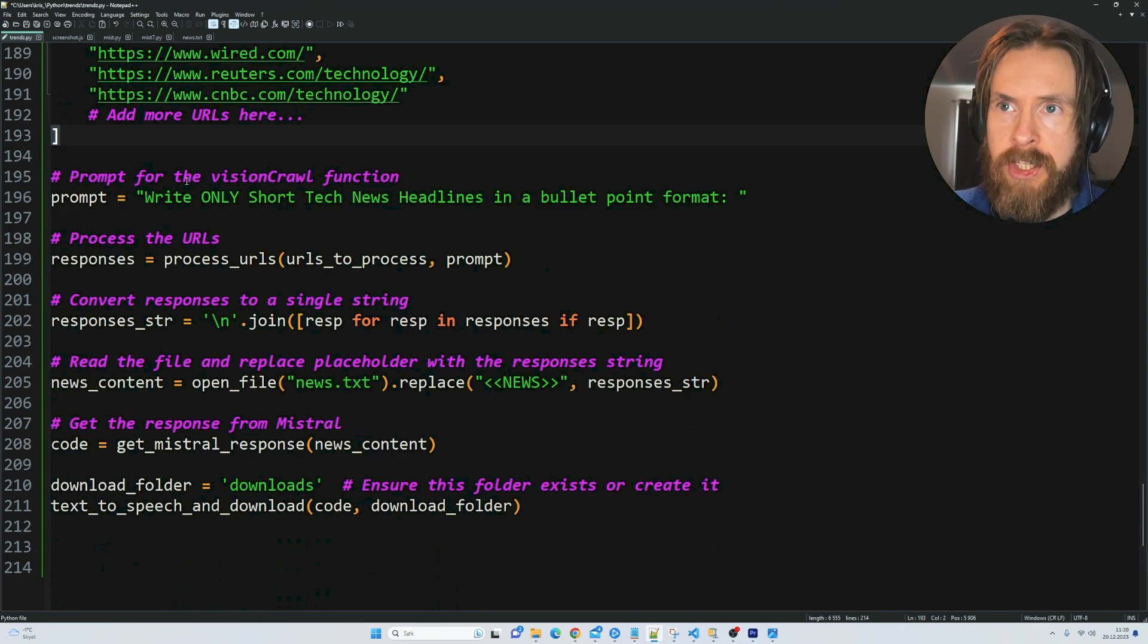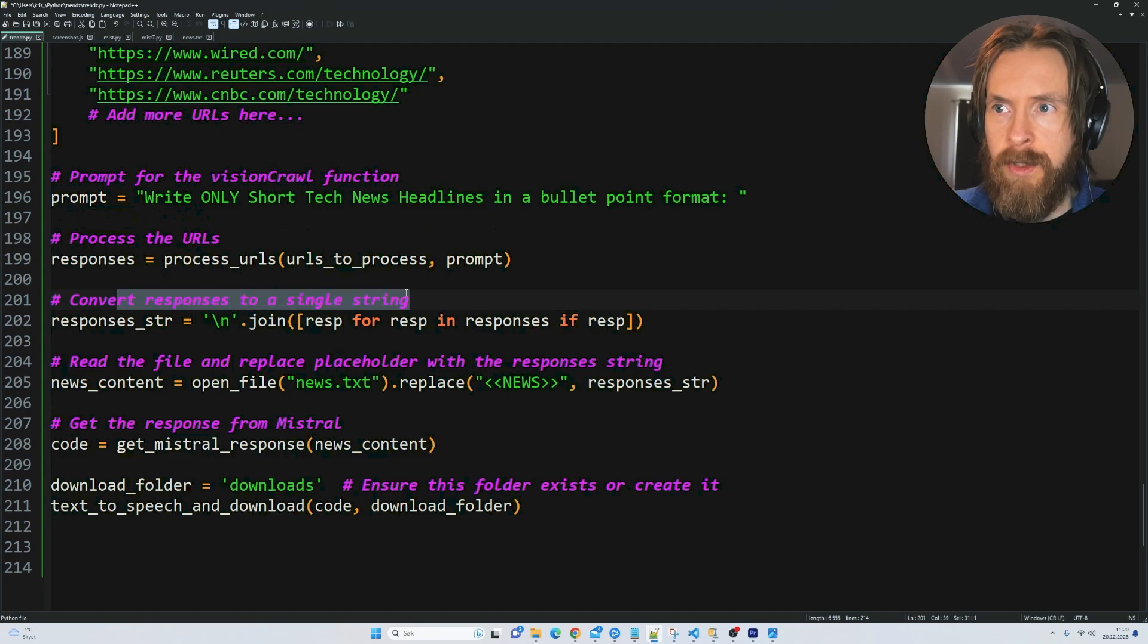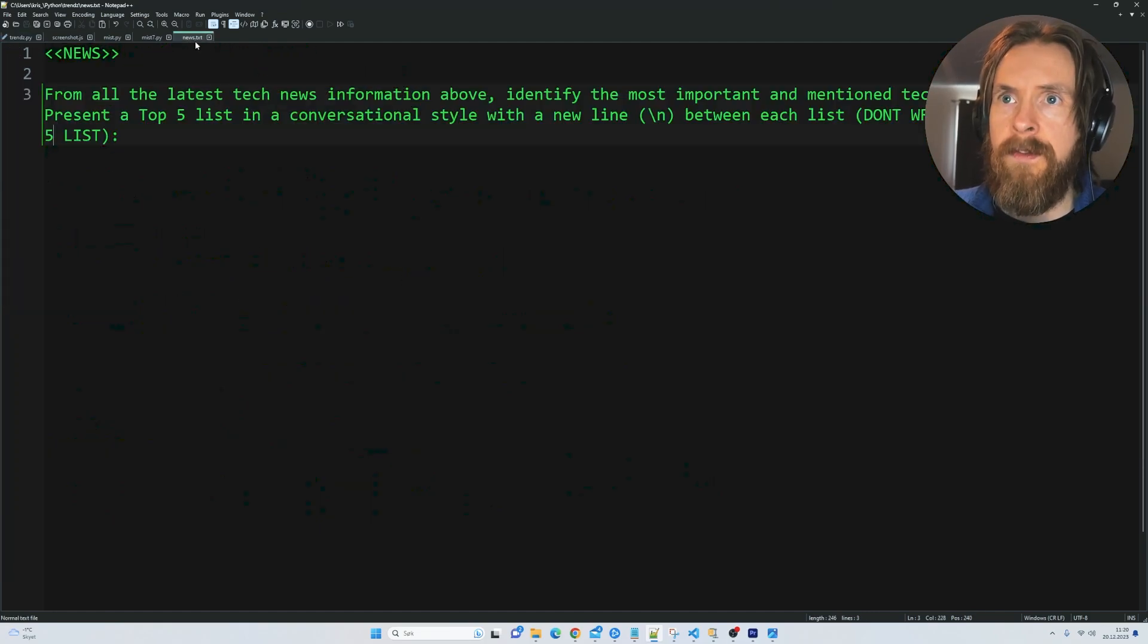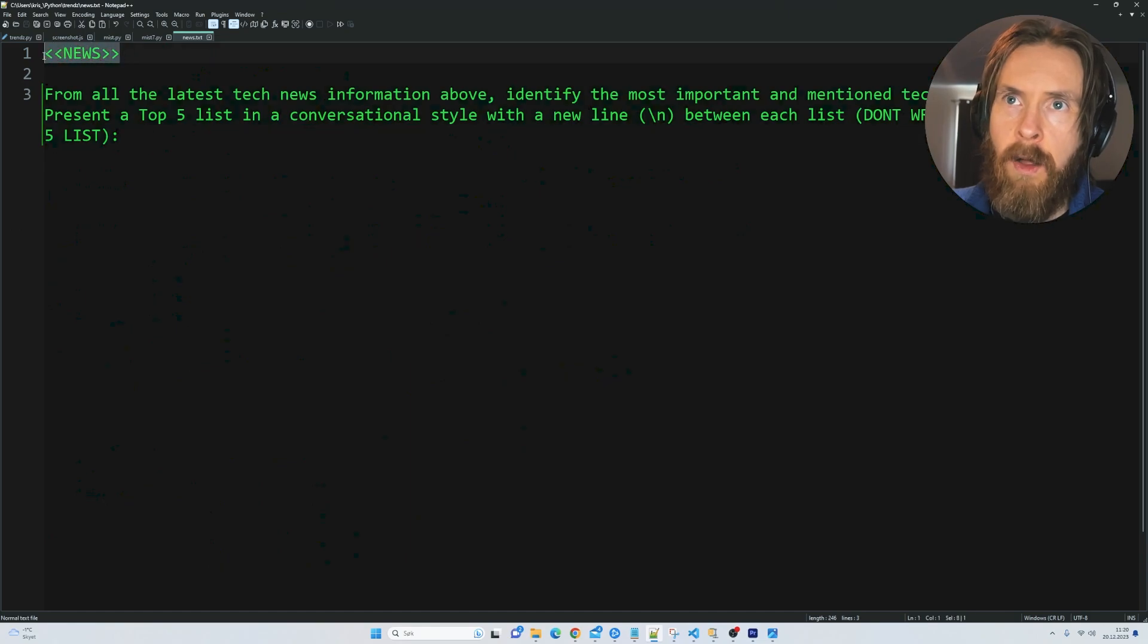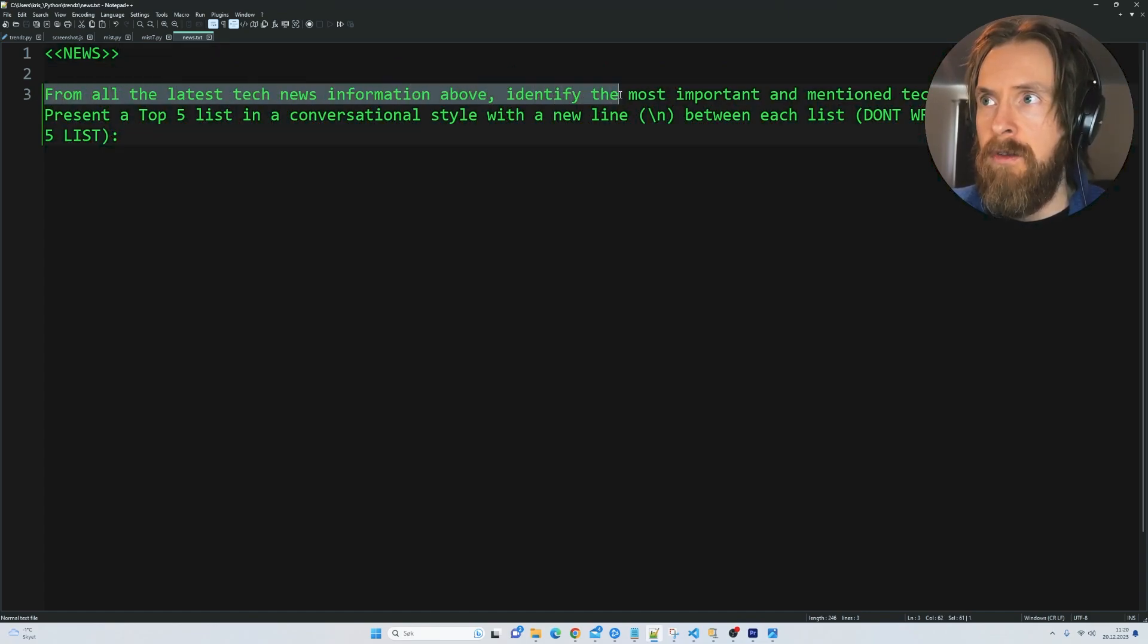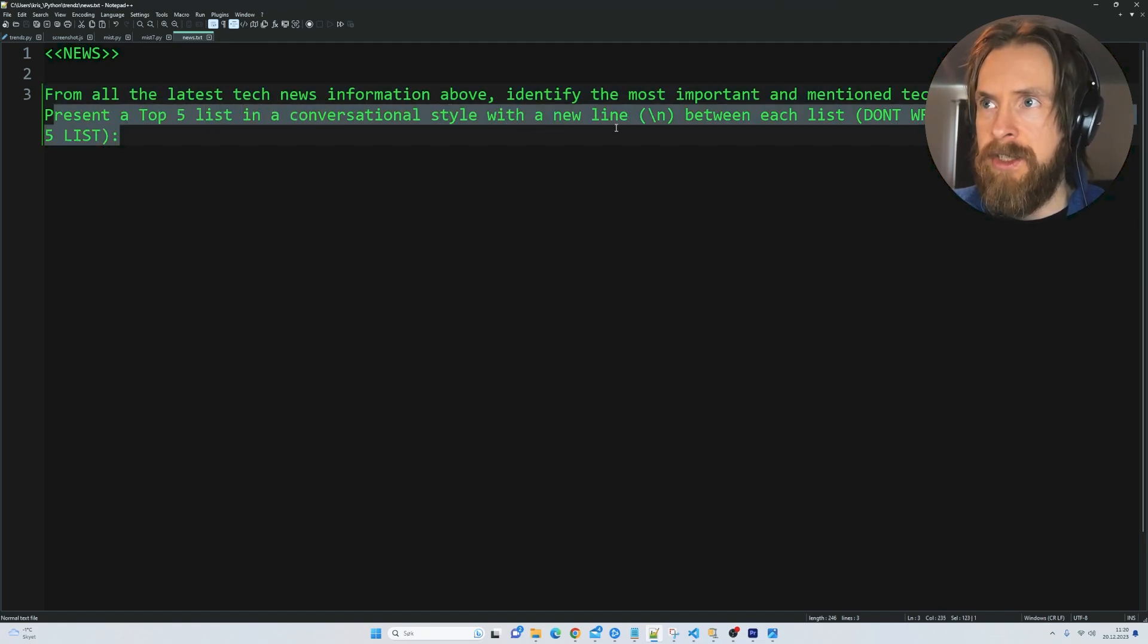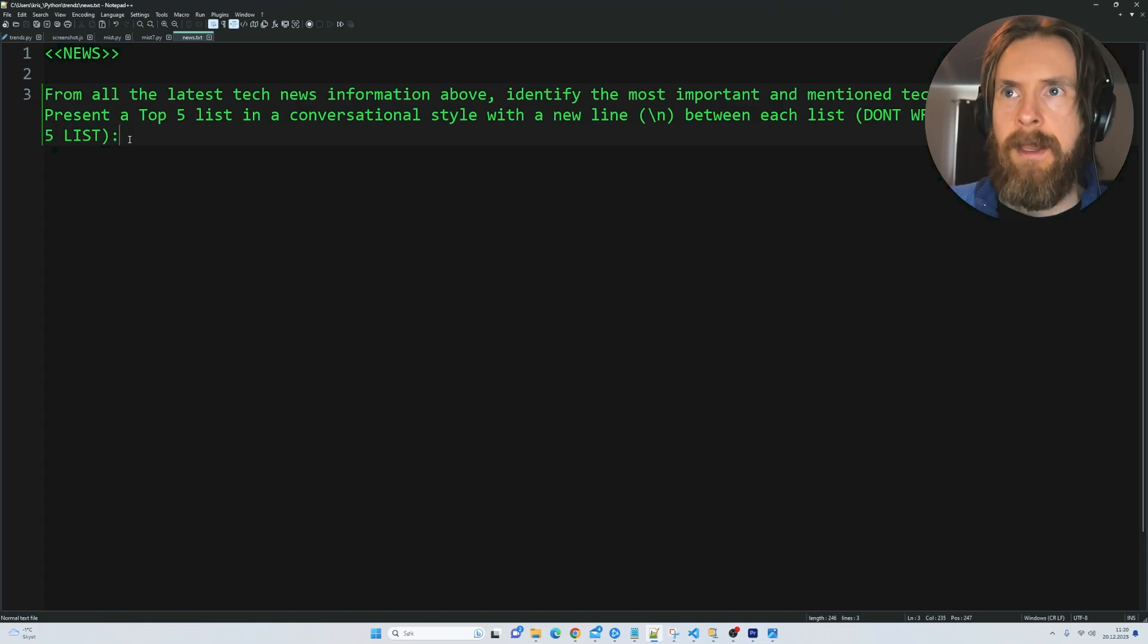The prompt for the vision crawl function is write only short tech news headlines in a bullet point format. We're going to run this and convert it to a single string. We're going to read the file and replace the placeholder. So we have this news.txt. Everything we collect from GPT-4 Vision is going to be fed on top of this prompt. Everything we analyze from the images or screenshots is going to be put on top of this prompt. From all the latest tech news information above, identify the most important and mentioned tech news stories. Present a top five list in a conversational style with a new line between each list. So don't write more than a top five list because I only want that. That is basically our prompt for Mistral.